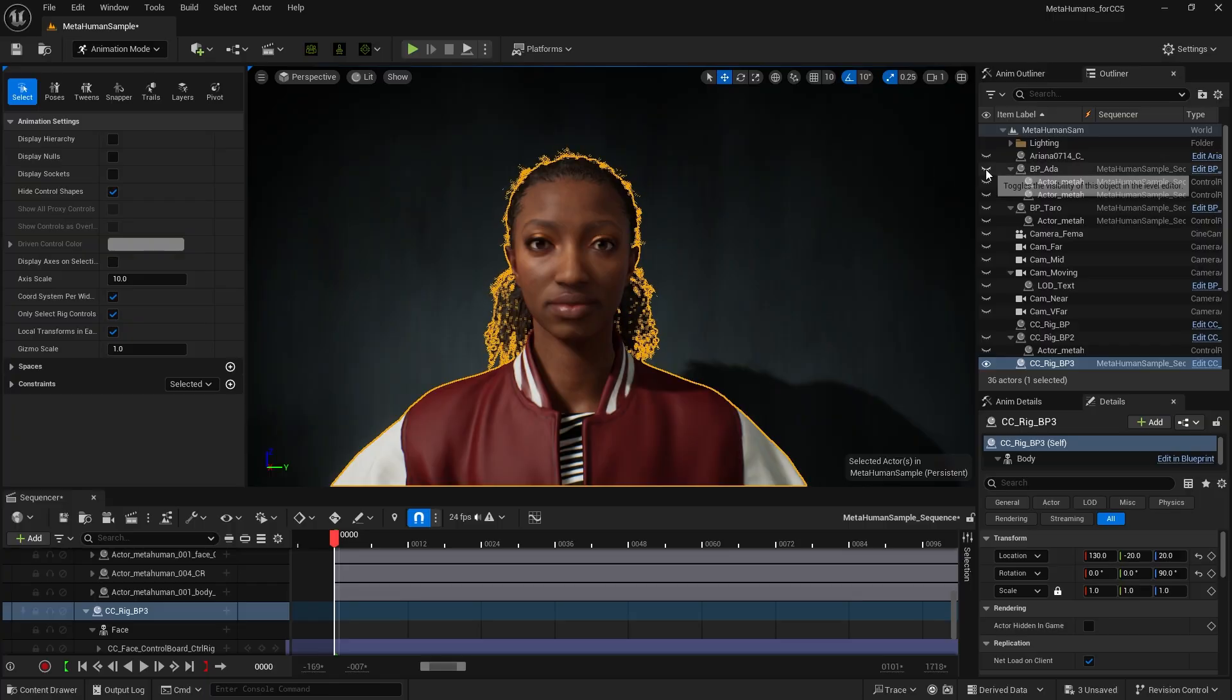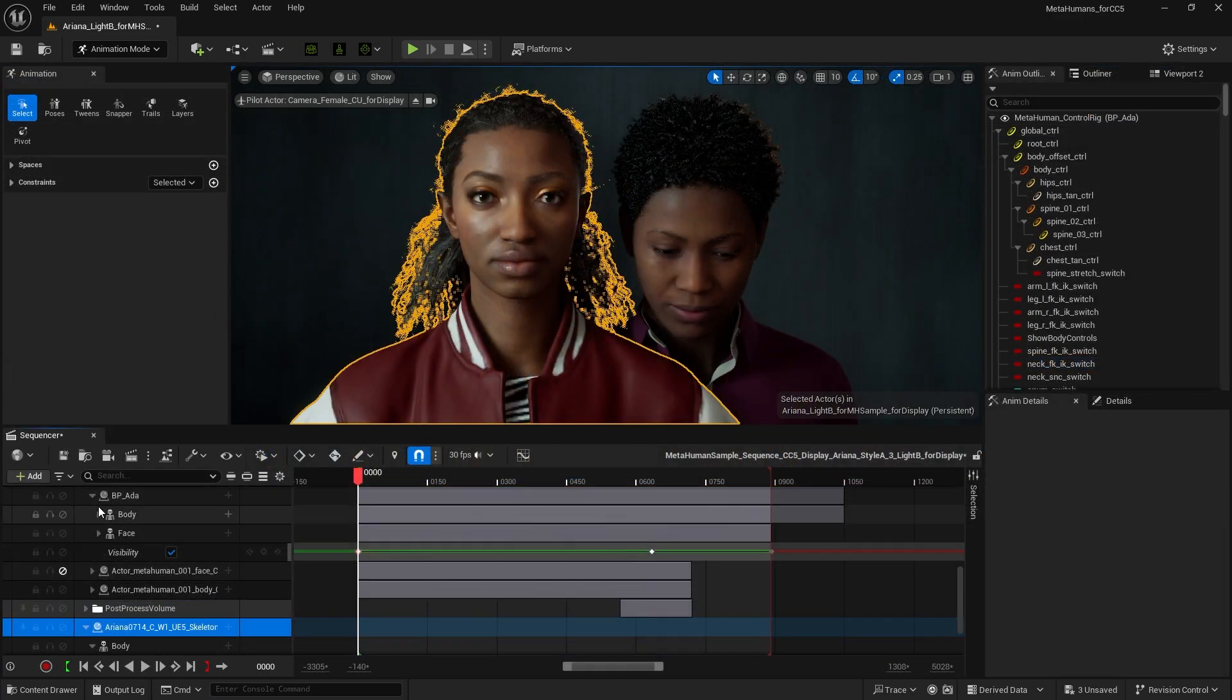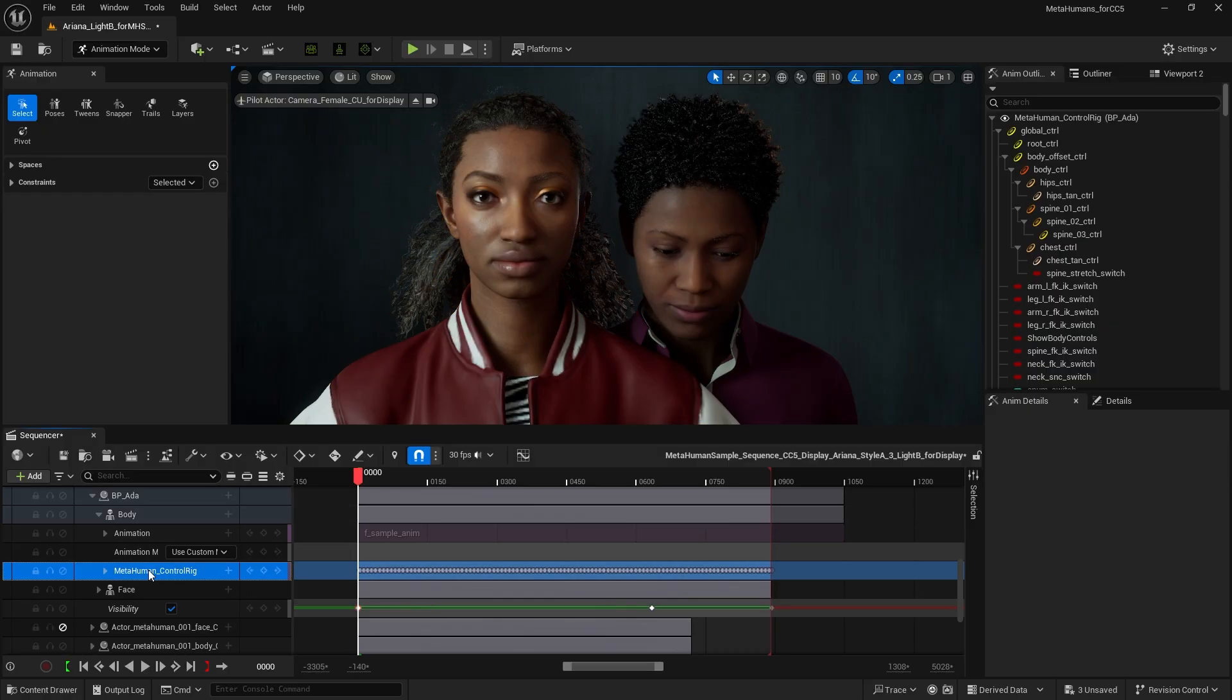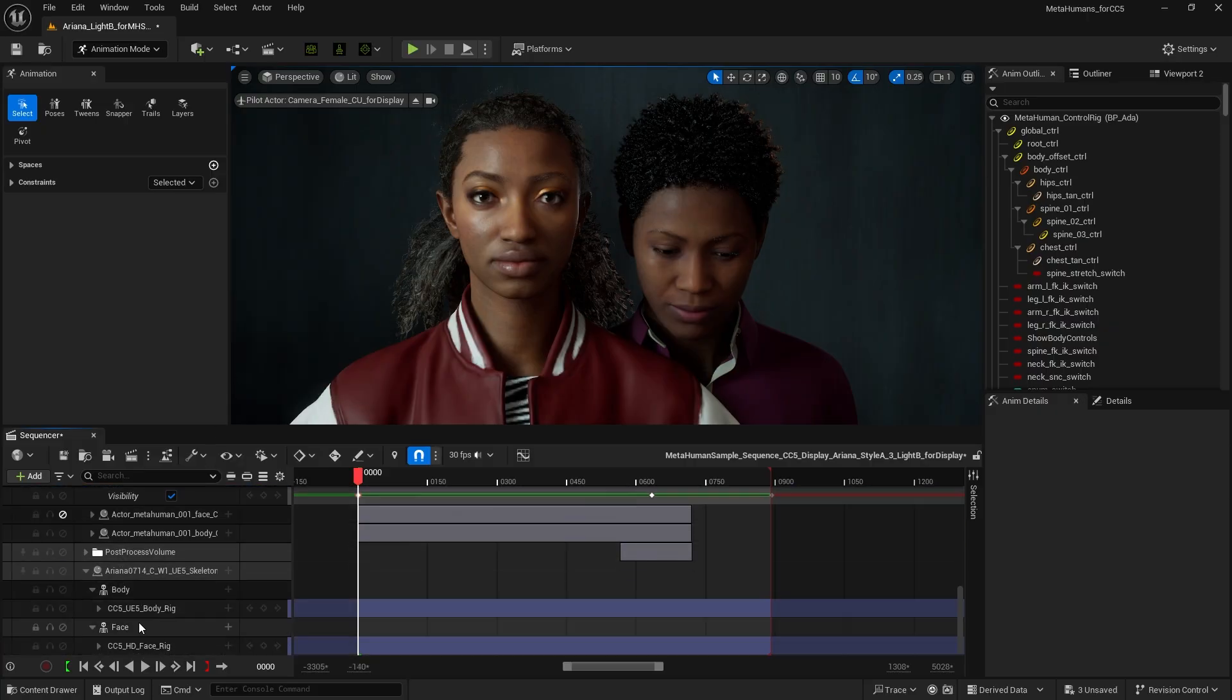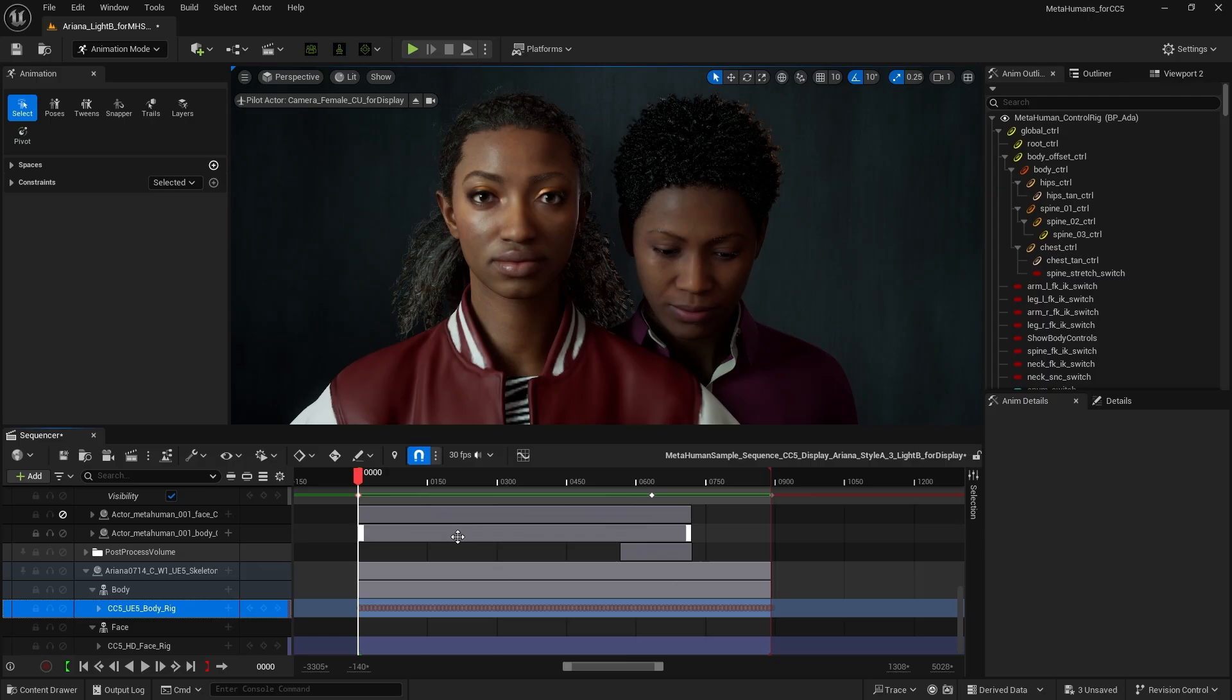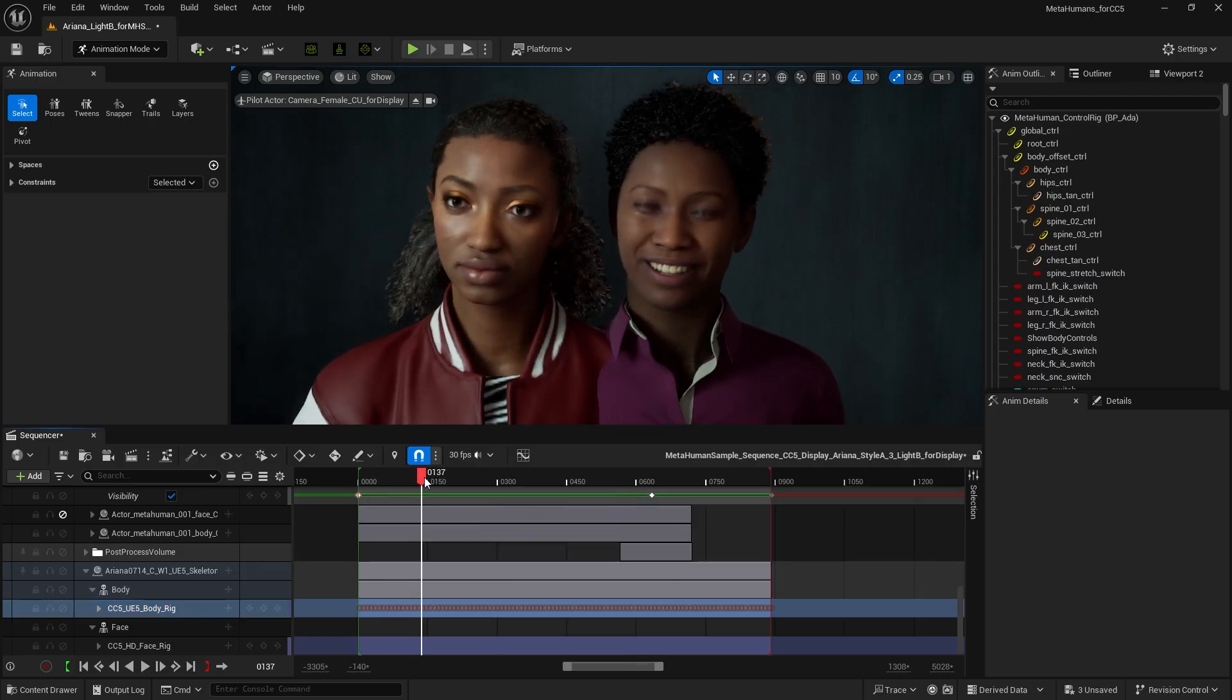Then, we can re-display the MetaHuman character. Select the MetaHuman Body Control Rig, select all the keys, and right-click to copy all Control Rig keys. And paste them onto Ariana's Body Control Rig. Once complete, you'll see the animation come alive accurately.